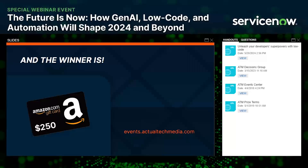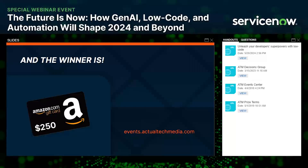One more thing before we go: the Amazon gift card prize drawing. The winner of the $250 Amazon gift card is John Bylan from Washington — congratulations! We'll be in touch to get you your card. On behalf of the Actual Tech Media team, I want to thank ServiceNow for making this event possible, and thanks as always for attending and for your great questions. That concludes today's event — have a fantastic rest of your day.